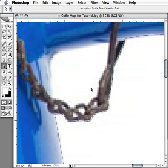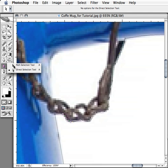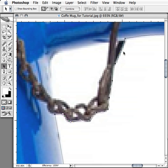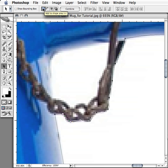Now before I start on this inside part, in these little parts in here, I want to call your attention to something. We'll go ahead and get the path selection tool, select our path, and in the options bar you have the option to either add this to the shape area.